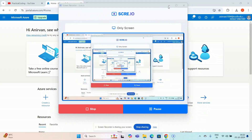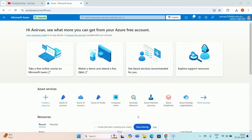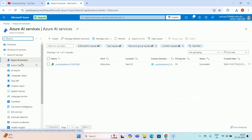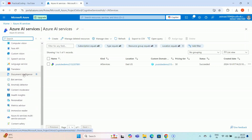Hey guys, welcome to my YouTube channel. In my previous video I described document intelligence. In this video I'm going to explore how to use Document Intelligence using Python. For that I have to go to portal.azure.com — I'm already logged in. I'll go to Azure AI Services, and you can see there are many options available. I've created videos on Computer Vision as well, so go through my previous videos on the Azure tutorial playlist. In this video I'm specifically going to connect my Document Intelligence model using Python.